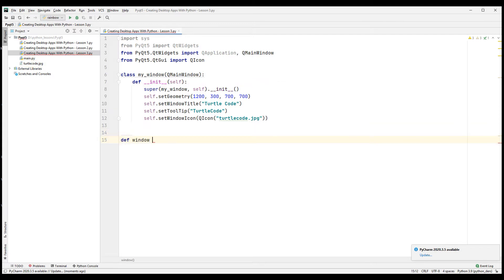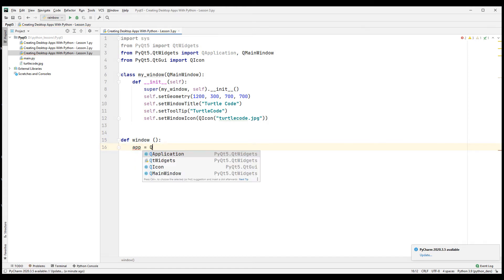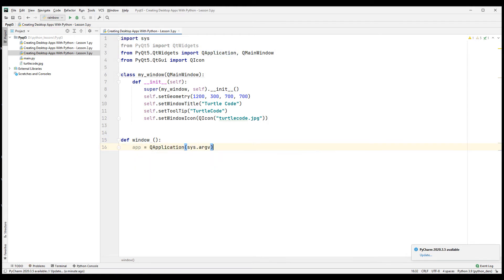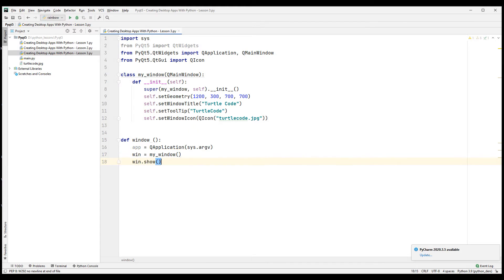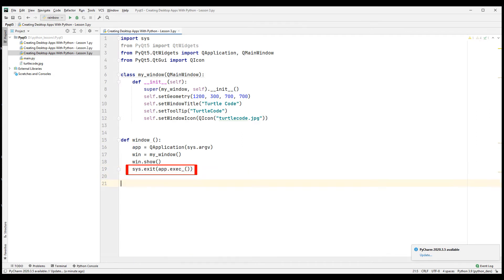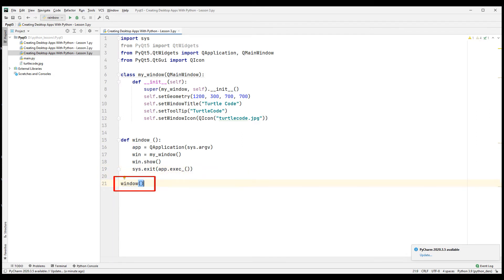Create main function outside of class to create desktop application. To close the program when the close button is clicked, send the necessary argument from the sys module we imported. Generate a desktop application from the class we created. Show the application on the screen. Enter the required code to close the project where the close button is clicked. Call the function and run your code.